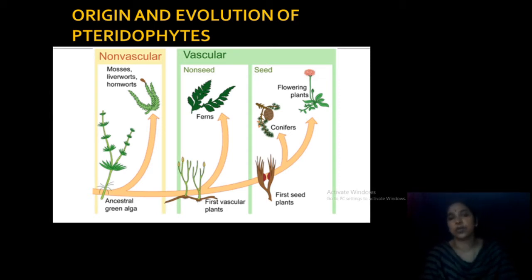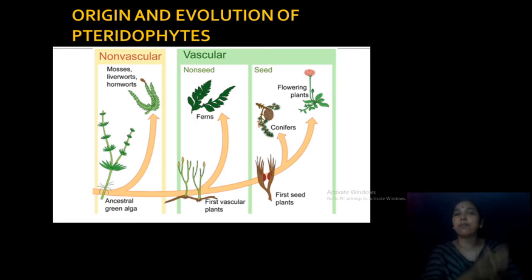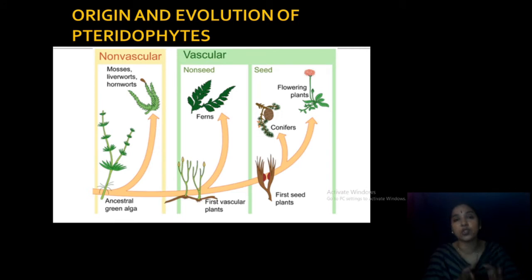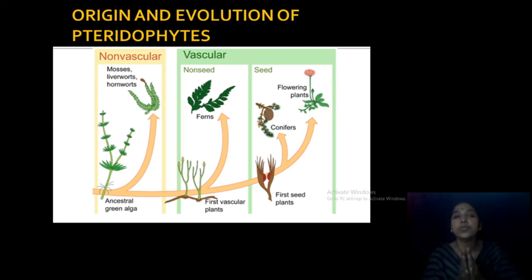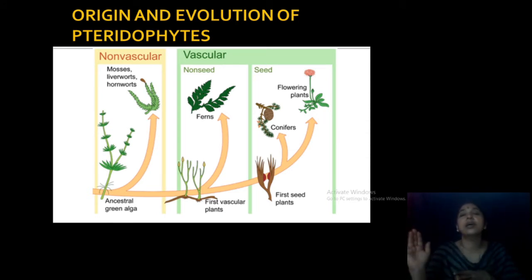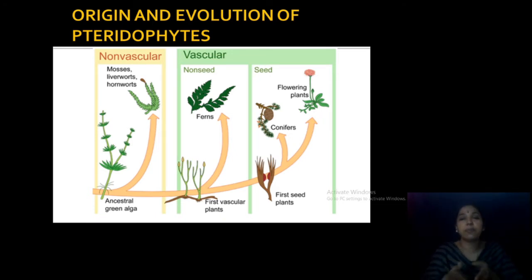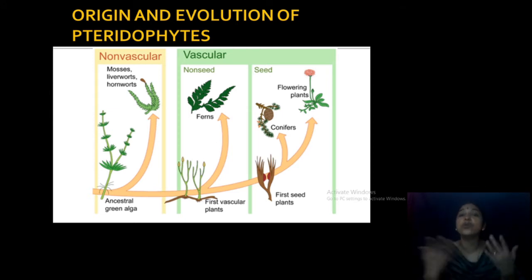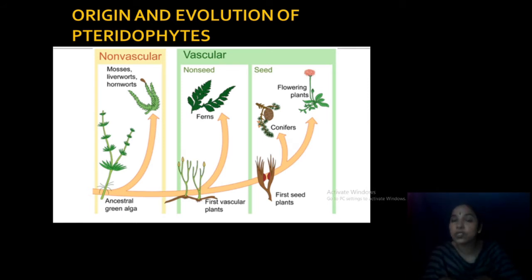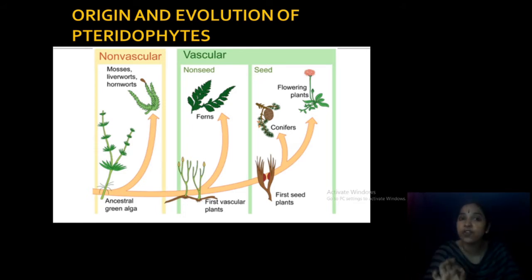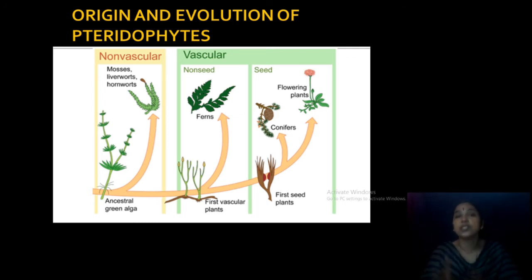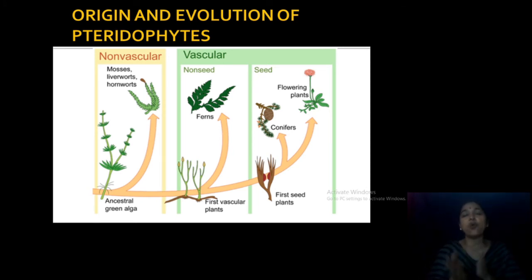The plant body of pteridophytes is a sporophyte — that is very important. In bryophytes and algae, the plant body is a gametophyte. So from the gametophytic plant body, how did the sporophytic plant body evolve? In the gametophytic plant body, sex organs — antheridia and archegonia — form first, then produce gametes. Gametes fuse to produce a zygote that develops into the sporophyte. But in pteridophytes, the plant body itself is the sporophyte that produces spores. Spores on germination give rise to a small gametophytic prothallus that produces sex organs, and after gametic fusion, the zygote develops into the sporophytic plant.